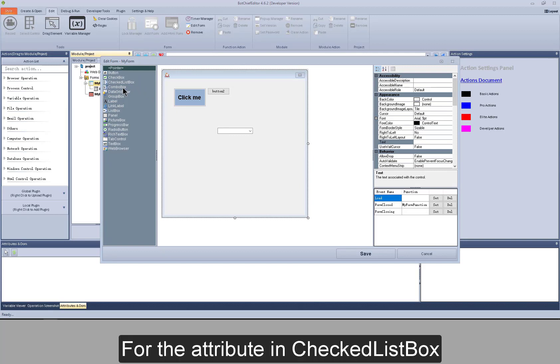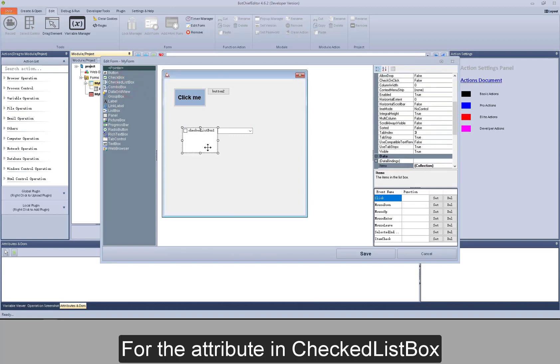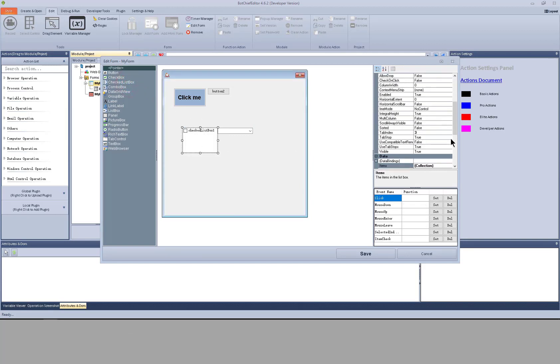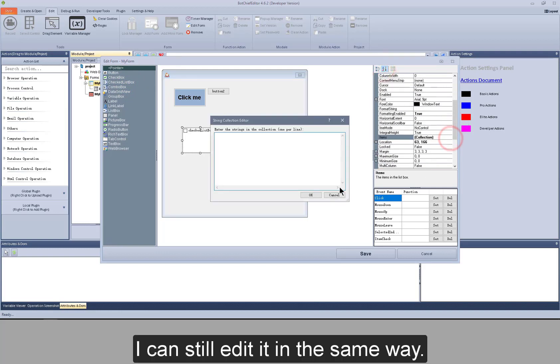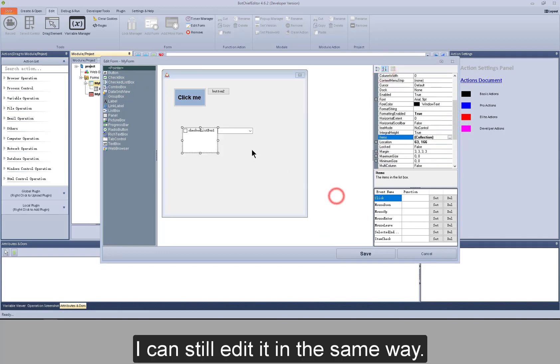For the attribute in checked list box, I can still edit it in the same way.